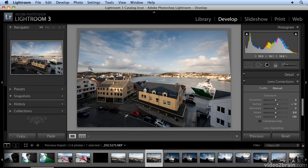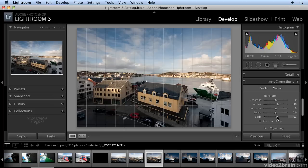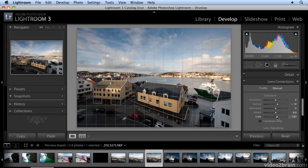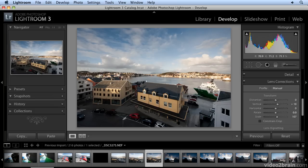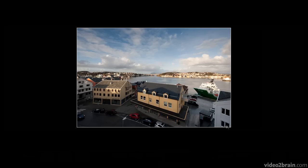You can see one of the problems with this type of vertical distortion — I'm losing some of my edges. I can make up for that by selecting the scale slider to crop right to there. That looks good. Now I'm going to hit the tab key to get rid of the panels on either side, and I'll select the L key for lights out. I think that's really much better — don't you?